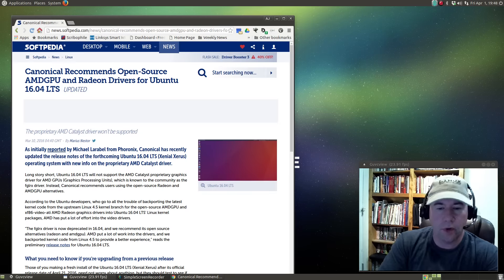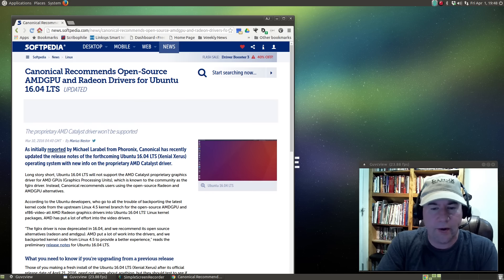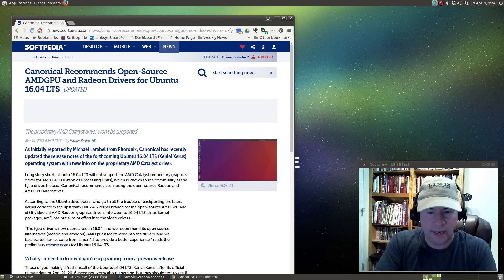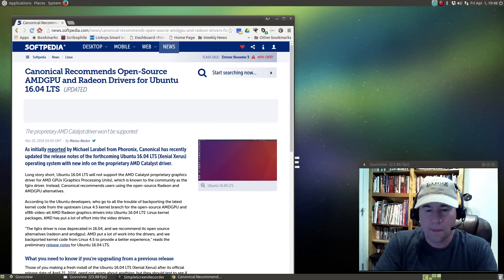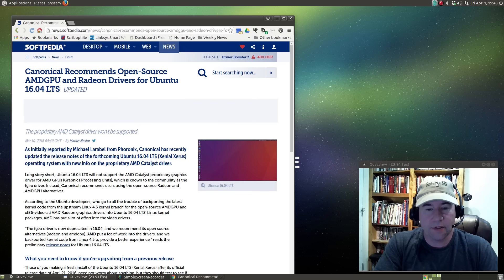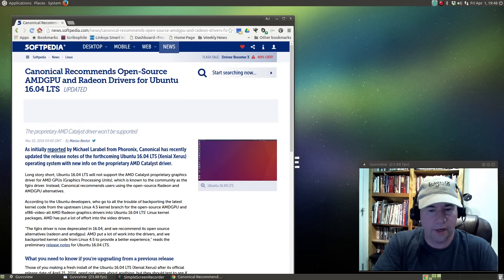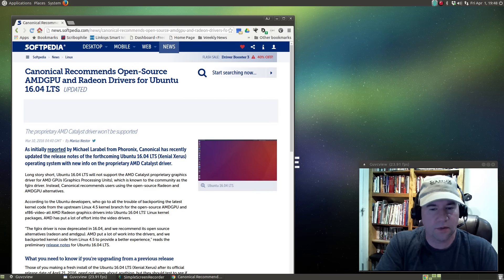Issues I've run into have been relatively minor. I pointed out the GUVC View thing, and I don't think that is a Ubuntu Mate issue — it really comes down to an issue with the application. I've had a love-hate relationship with this webcam viewer for years. I love the features it has, and when it works it works well, but it has a tendency to crash with certain kernels. Maybe I'll just stick with Cheese and not try to use this thing.